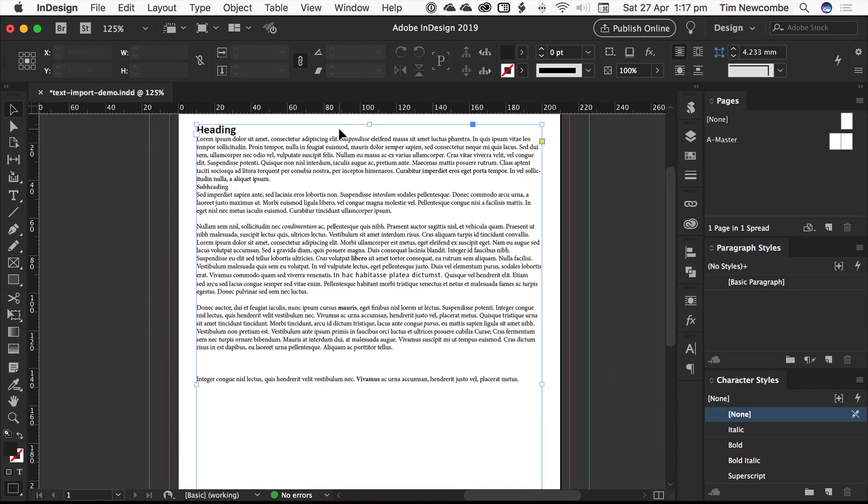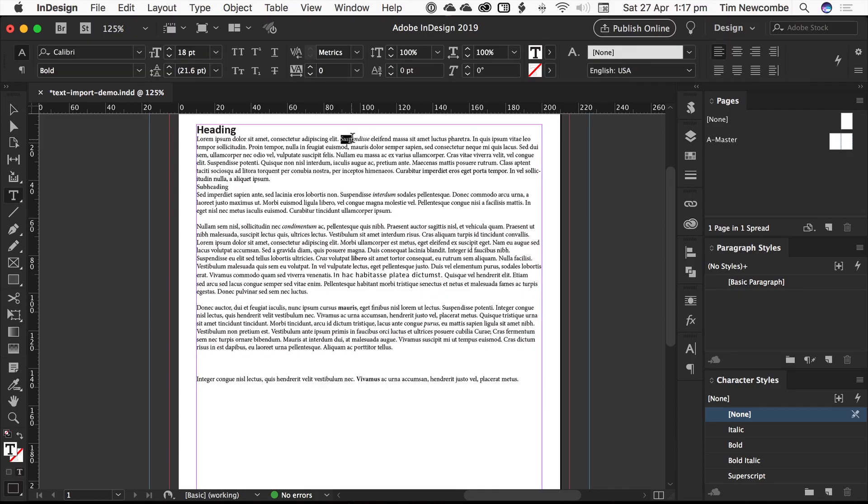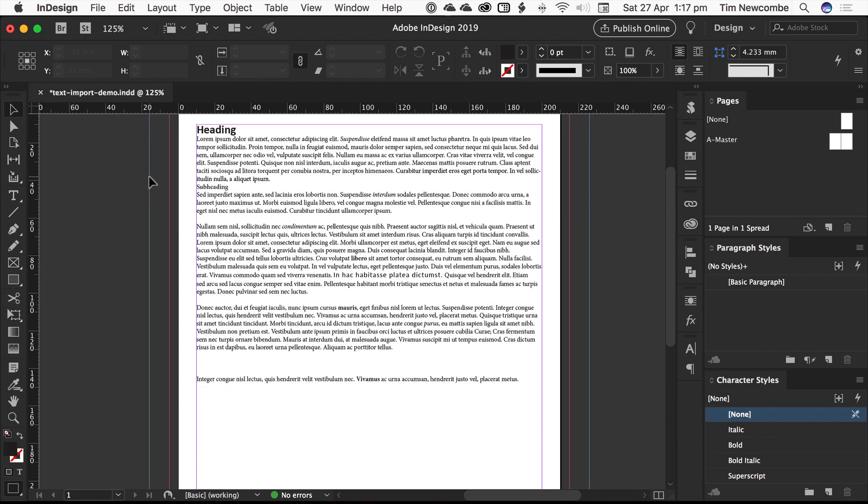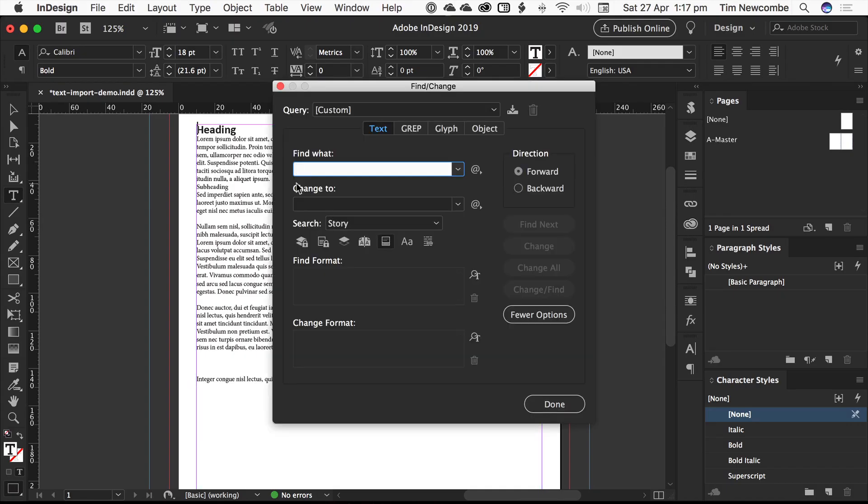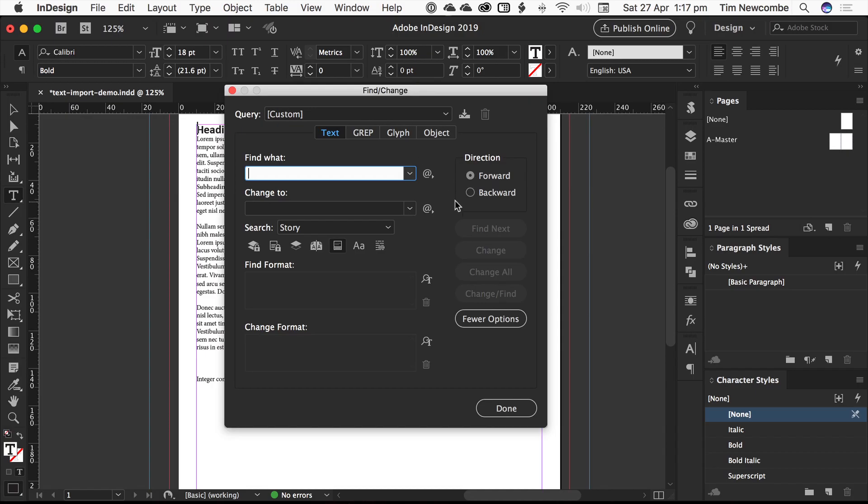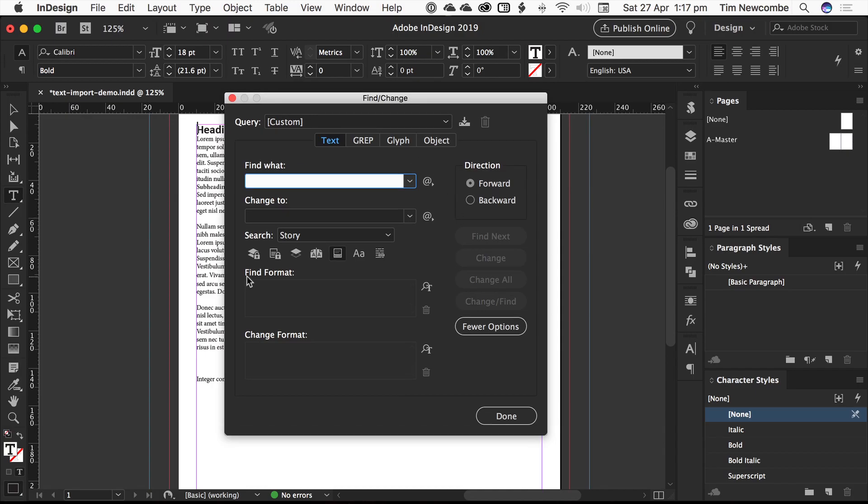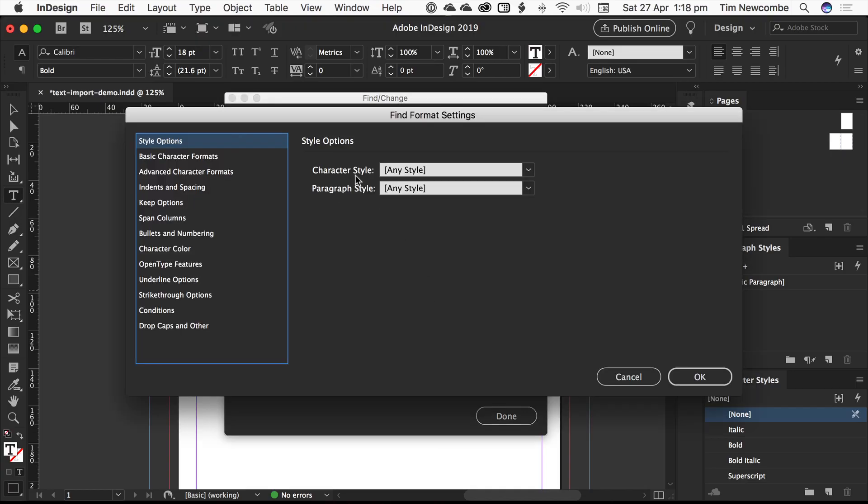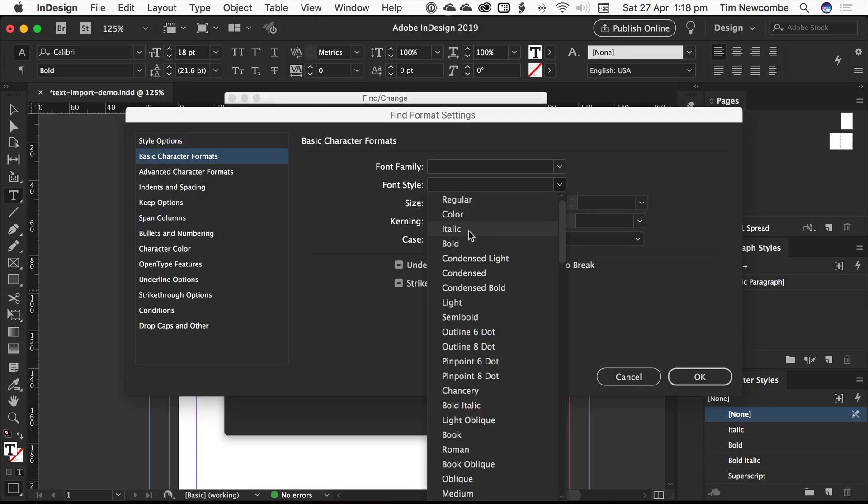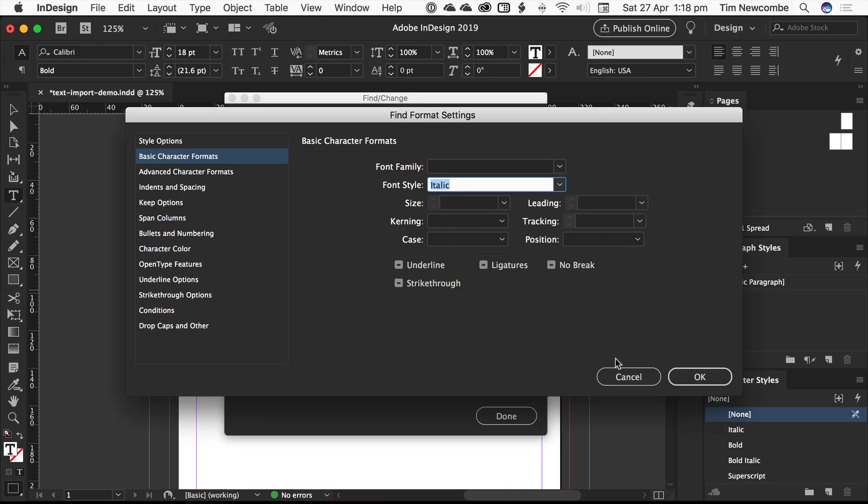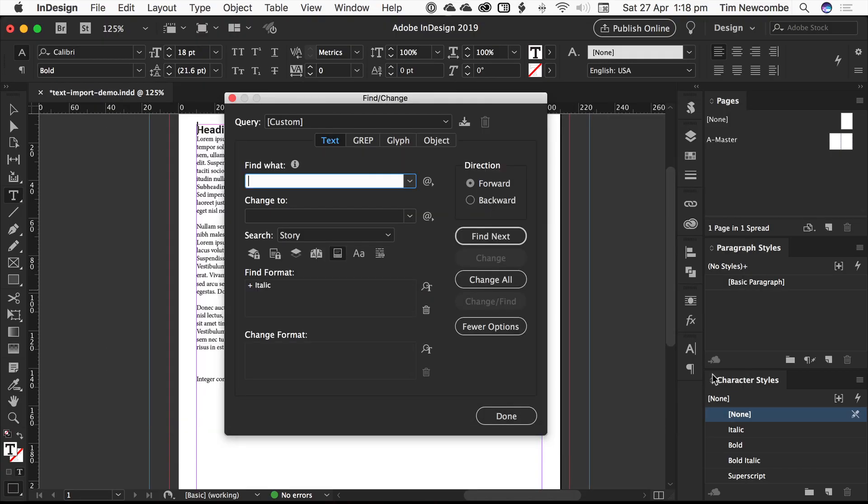Now what you could do is you could go through here and manually start applying these, but it defeats the purpose of bringing the text in with the formatting. So how do we do it? Well, InDesign has a very powerful find and replace function. So we just go in here, hit Command or Control F. Find change comes up. Now, we're looking for a particular format. So we come down here. We are looking for basic character formats. We're looking for our italics. So hit okay.